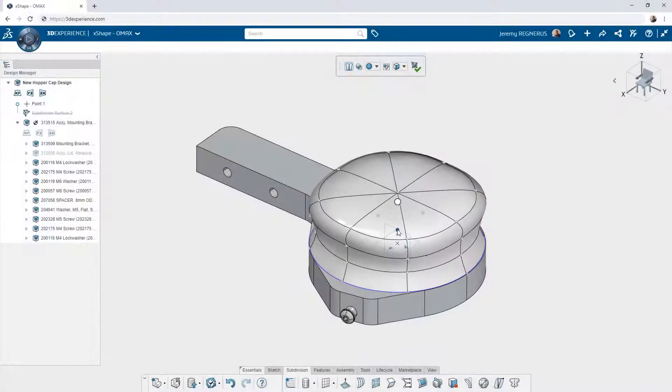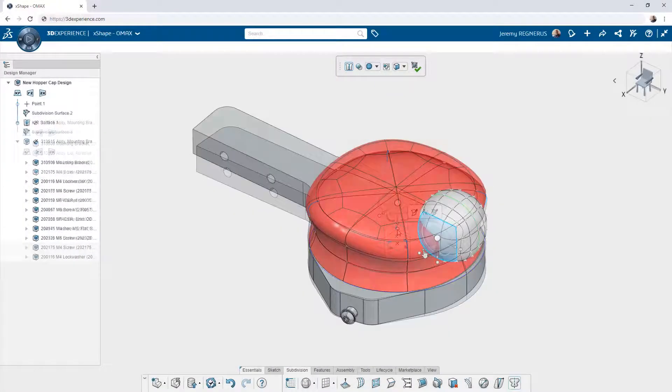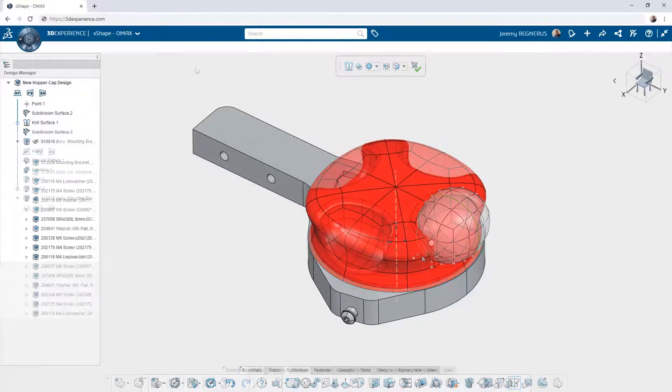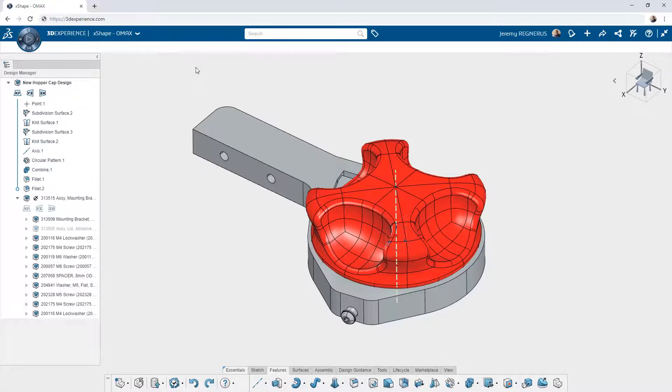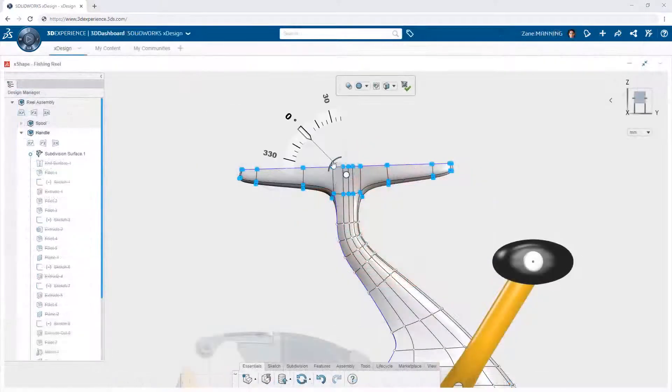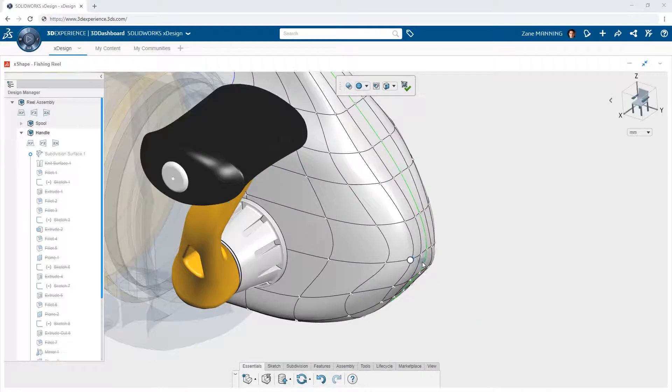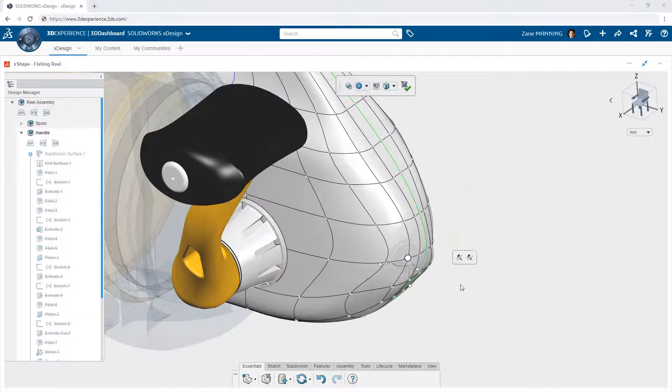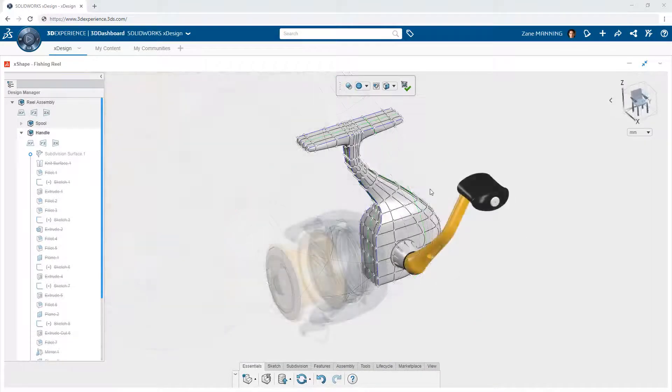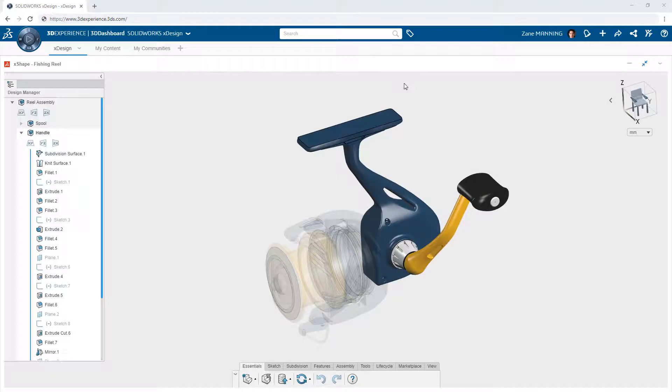Subdivision modeling with Xshape is a powerful new way to look at creating complex shapes on the 3DEXPERIENCE platform. With easy-to-use selection tools, manipulation, and precise control available from anywhere within a web browser, the only limitation you will find is your imagination.